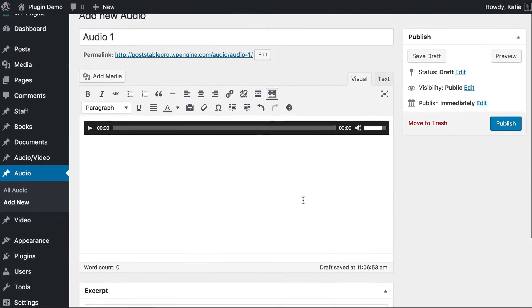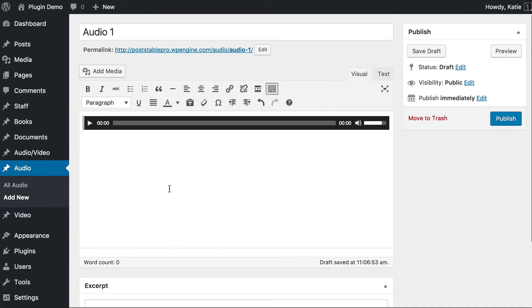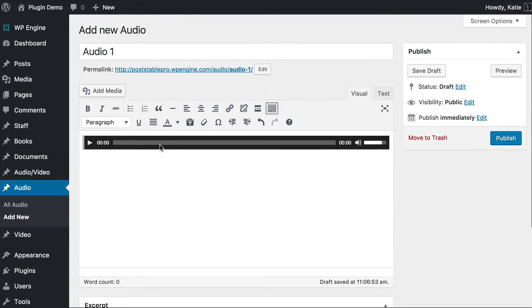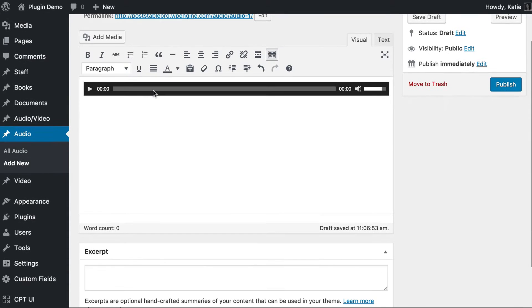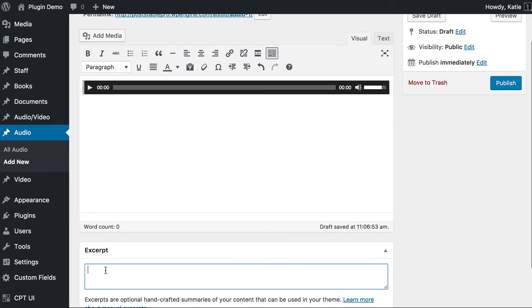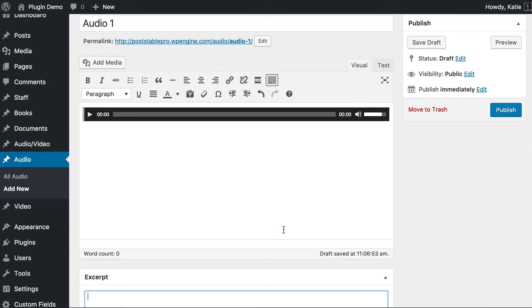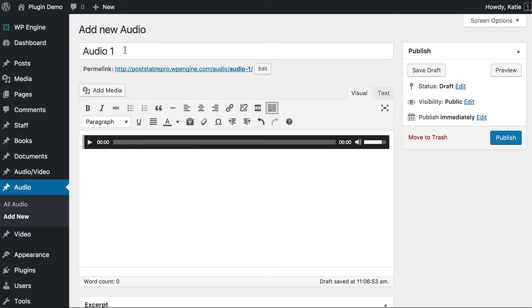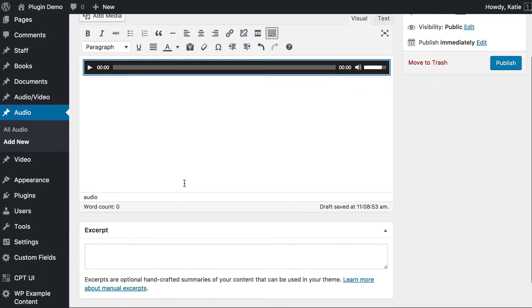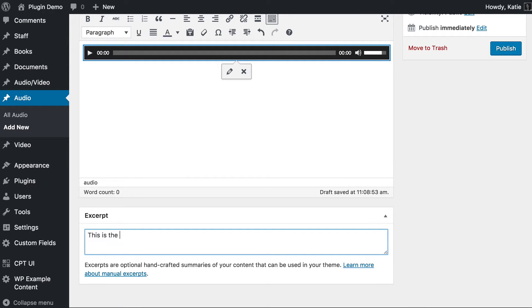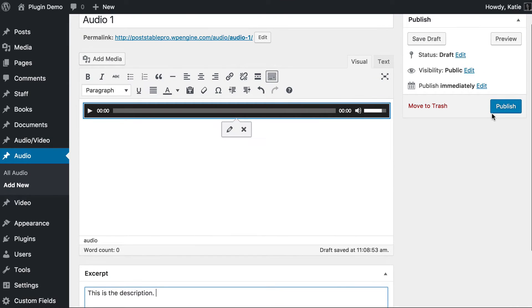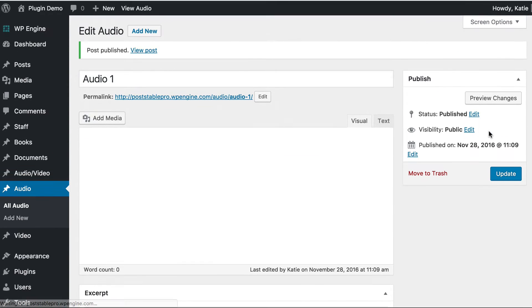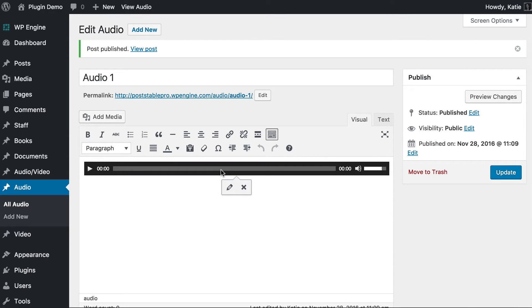I'm also going to add an excerpt. In my table I want to display the title of my audio file, the embedded media, and also a brief description. You can have whatever content you want — custom fields such as size or length, categories, whatever is relevant. But I'm going to keep it simple: just the title, the audio file itself, and an excerpt. I'll write 'this is the description' and then click Publish. That is how you add each of your individual audio files to the website.